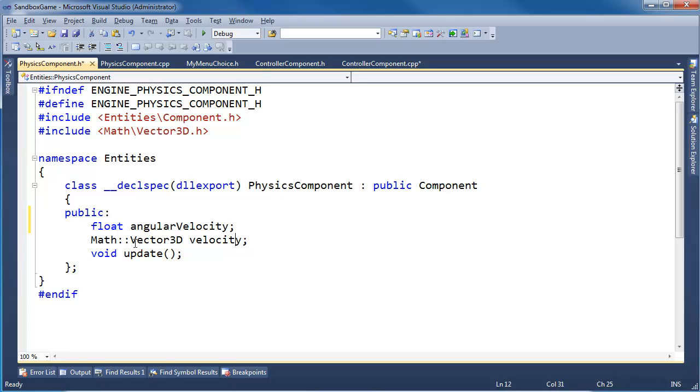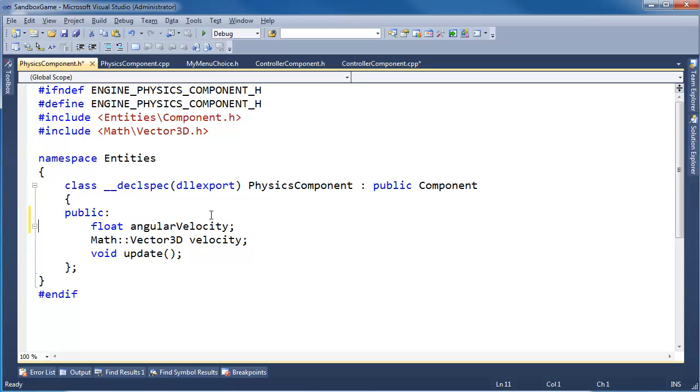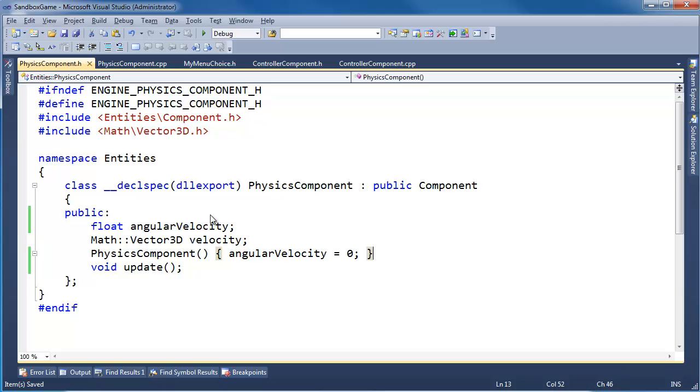So let's go here to physics component and add a float angular velocity. And with the vector 3D constructor, I can rely on that to set this to zero, but I can't rely on anything to set the angular velocity to zero. So let's add a constructor. And we'll inline it. Why not? Let's put the constructor down with the other methods. Angular velocity gets zero. Okay, that should be good.